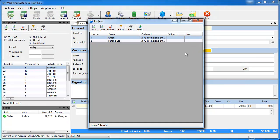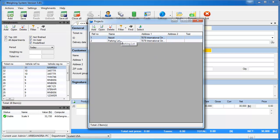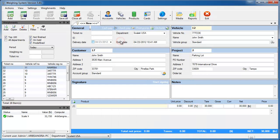We're also going to add a project to this weighing, so we'll double-click in the project area and then select the project.